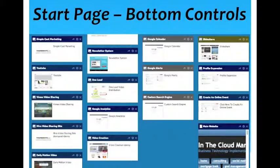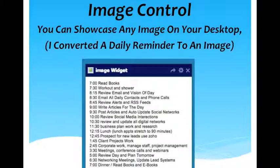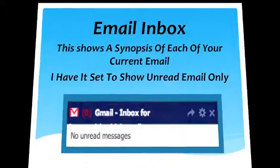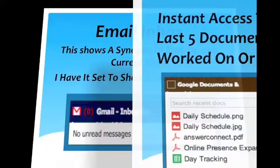Now, if we take these controls one at a time — the image widget. In this case, I actually created an image out of a daily calendar and put it right here so it shows up in the corner of my dashboard every time I open it. Then there's the inbox, and I have it set so it only shows unread messages, so those pop right up in the dashboard.